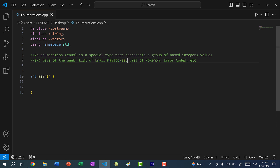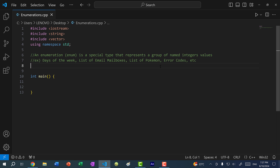The number values don't really have to mean anything — they're just used for representing each value. For instance, in a list of Pokemon, the first Pokemon is Bulbasaur, then Ivysaur, and so on. Each Pokemon is assigned a number within a list, and that list doesn't have any particular order — it's just the way the Pokemon were added.